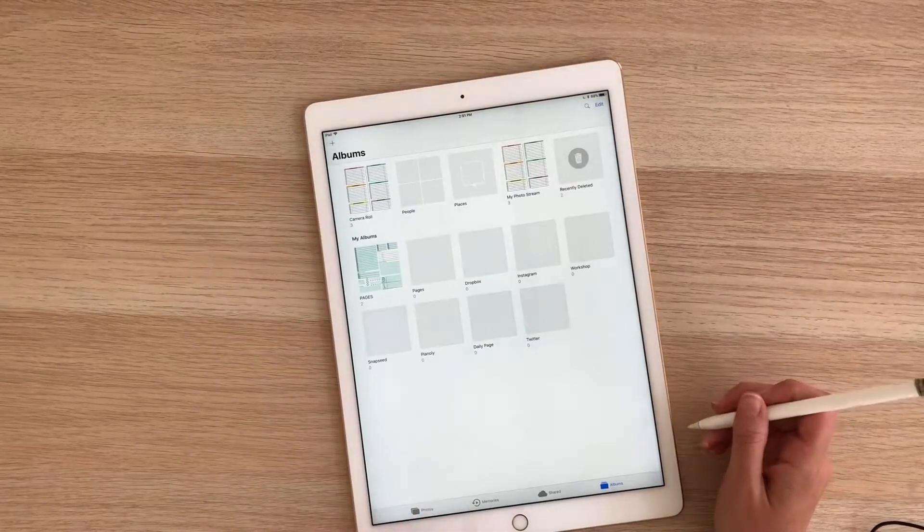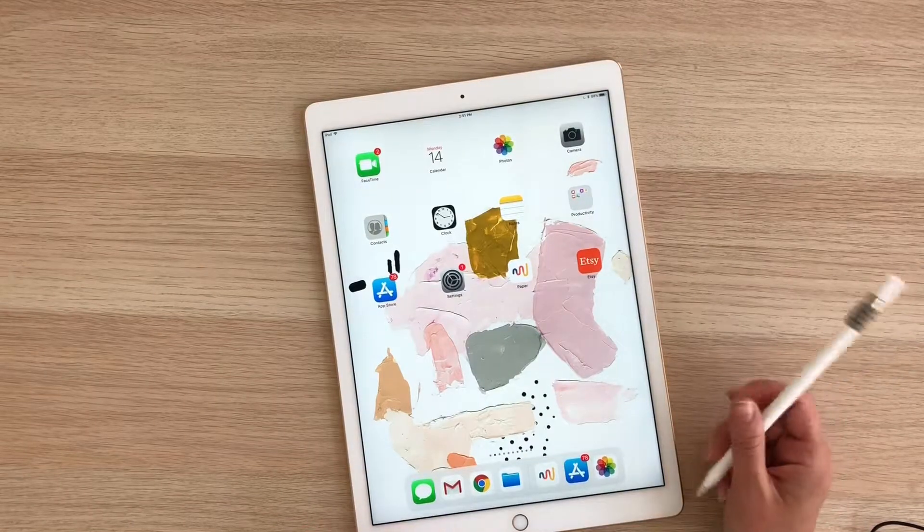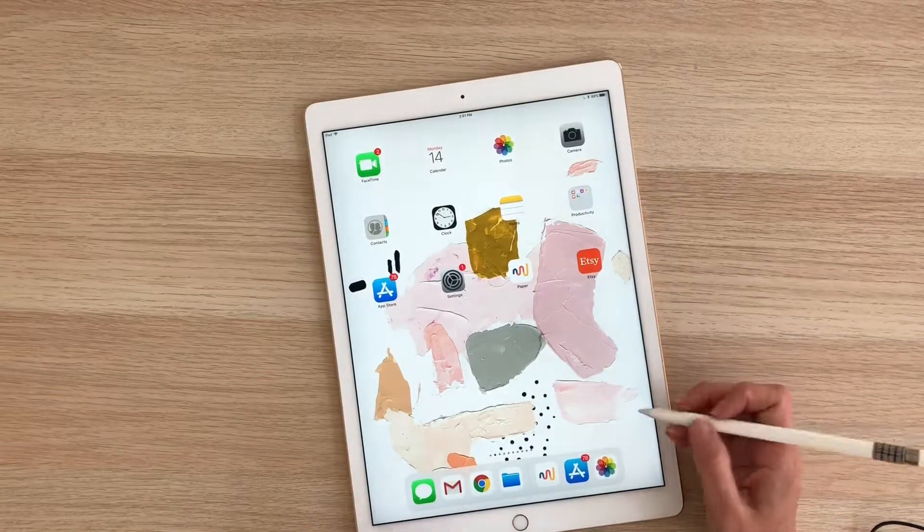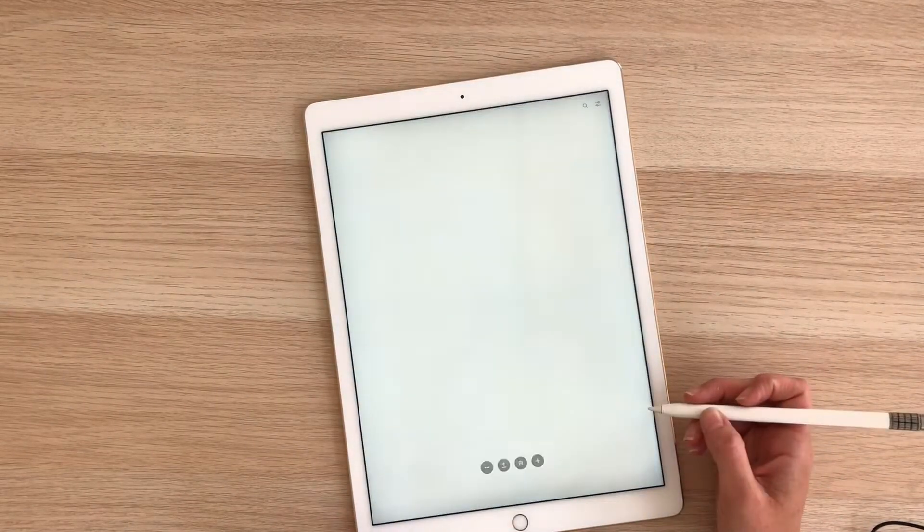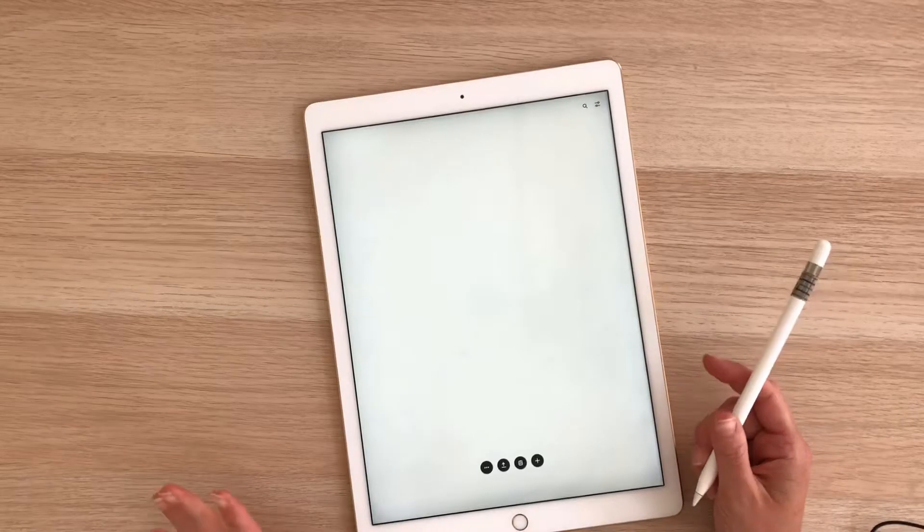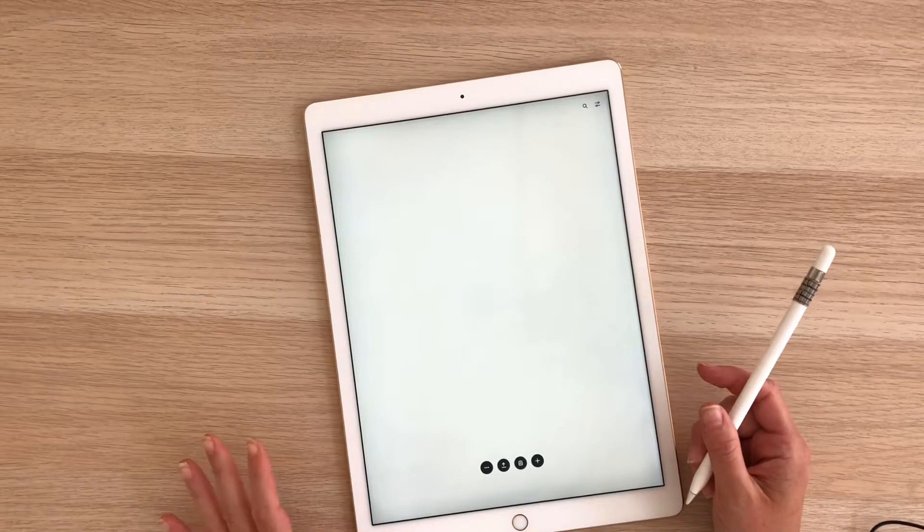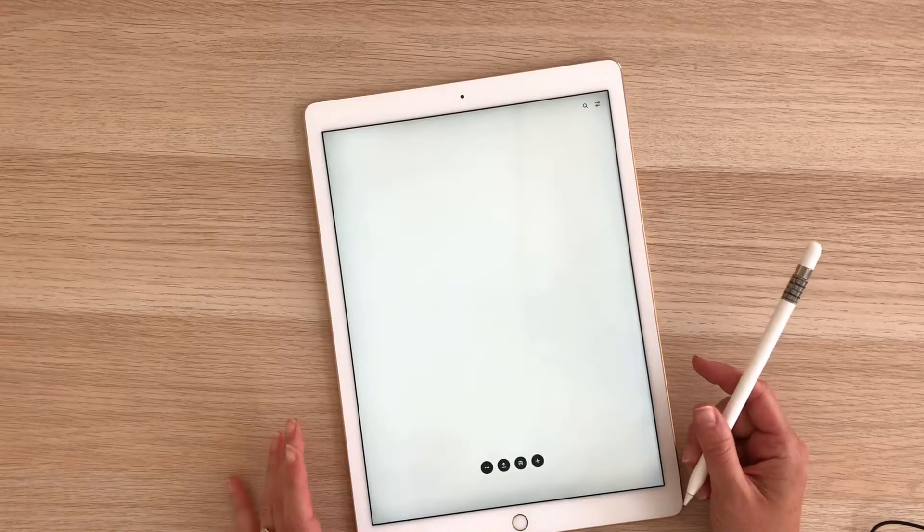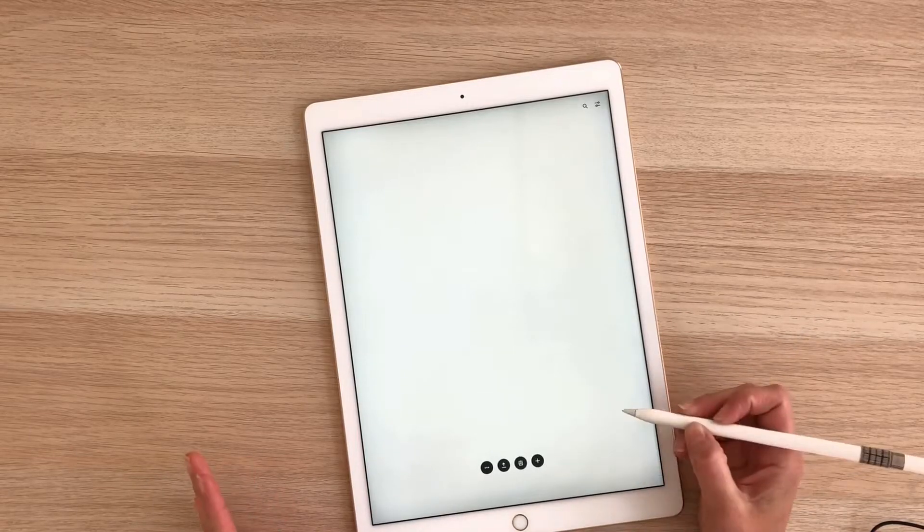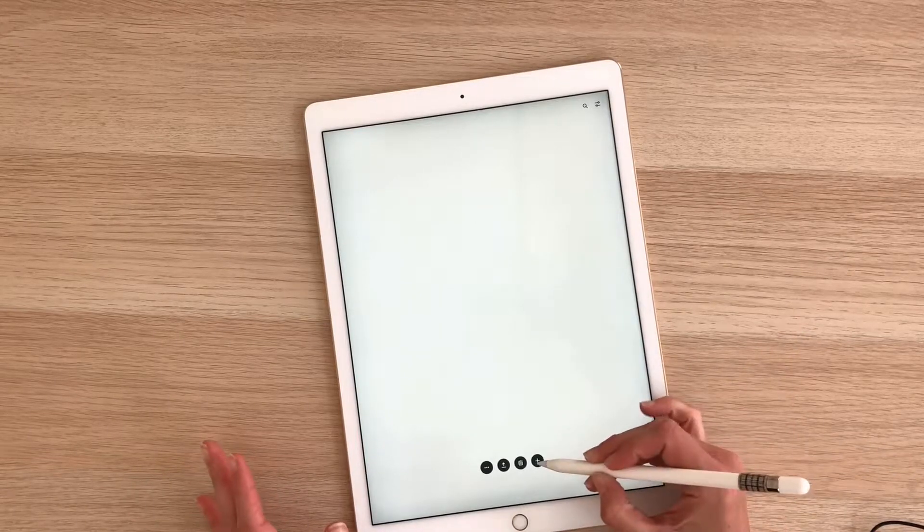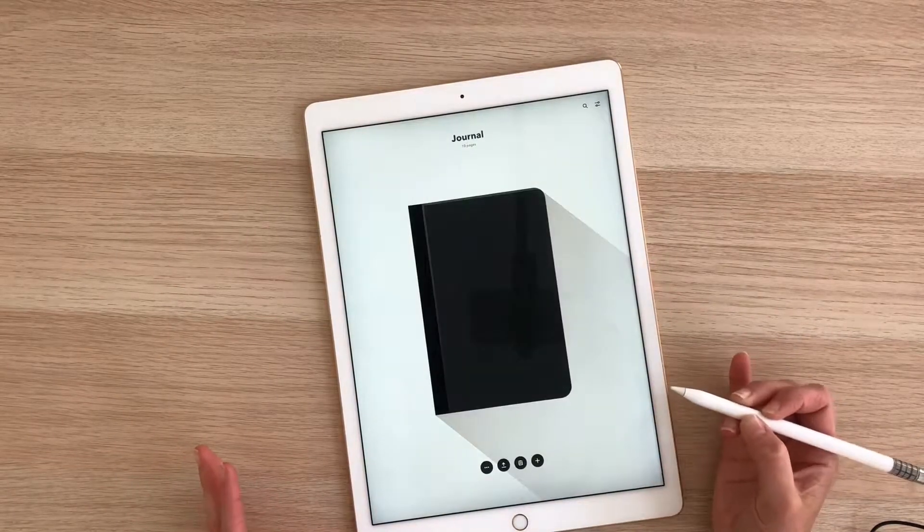I'm going to show you one of my favorite apps to use with my organizing pages, which is called Paper 53. I'm starting from scratch here. Depending on when you set your account up and how much you've used it, it might look a little bit different. But I'm going to show you how to add a journal. So I'm going to create a brand new journal right now.